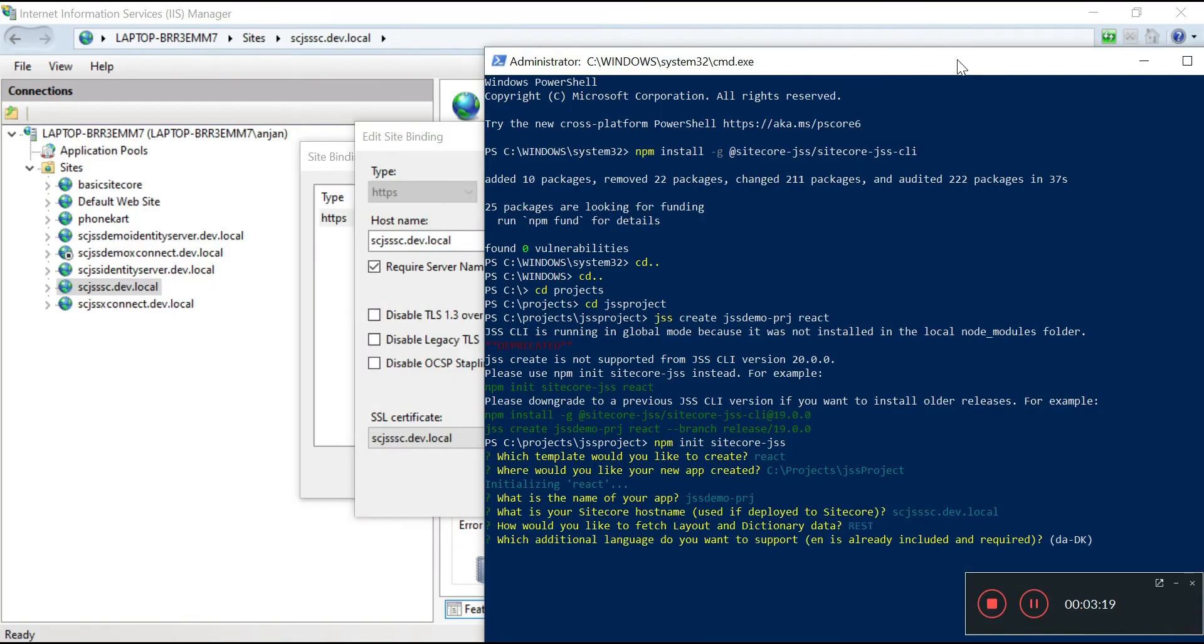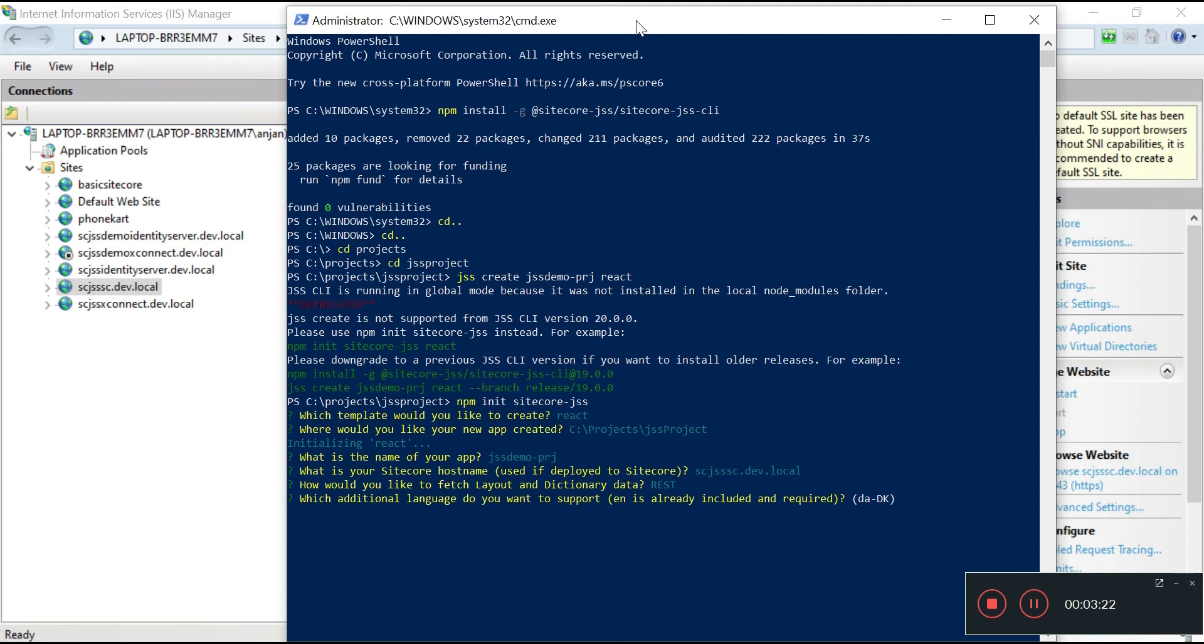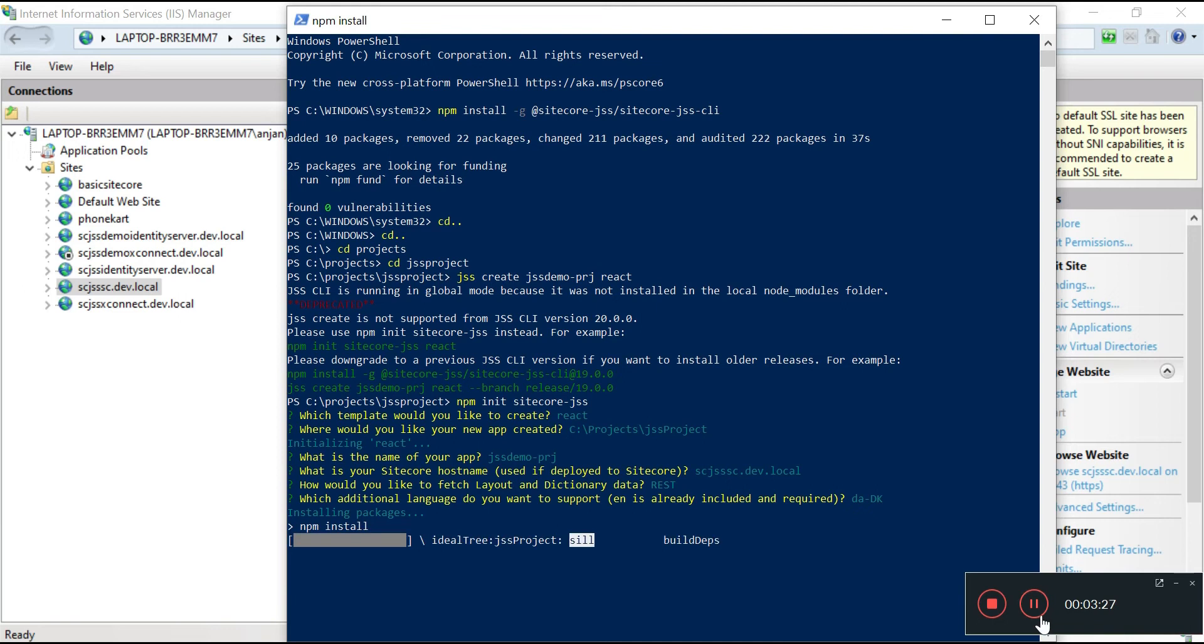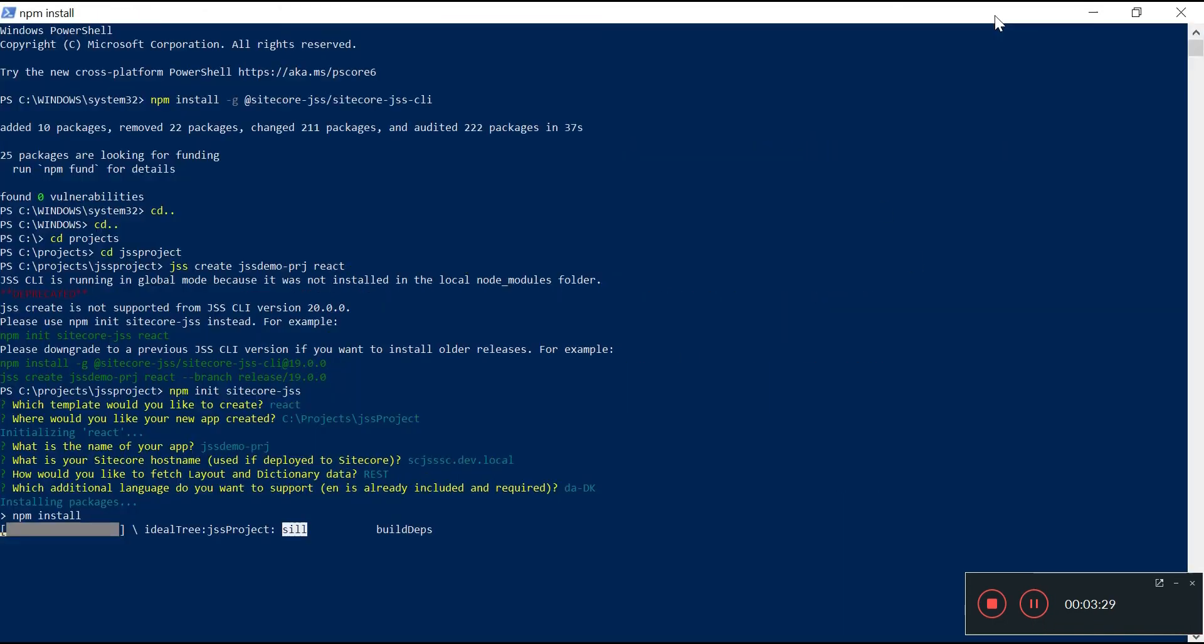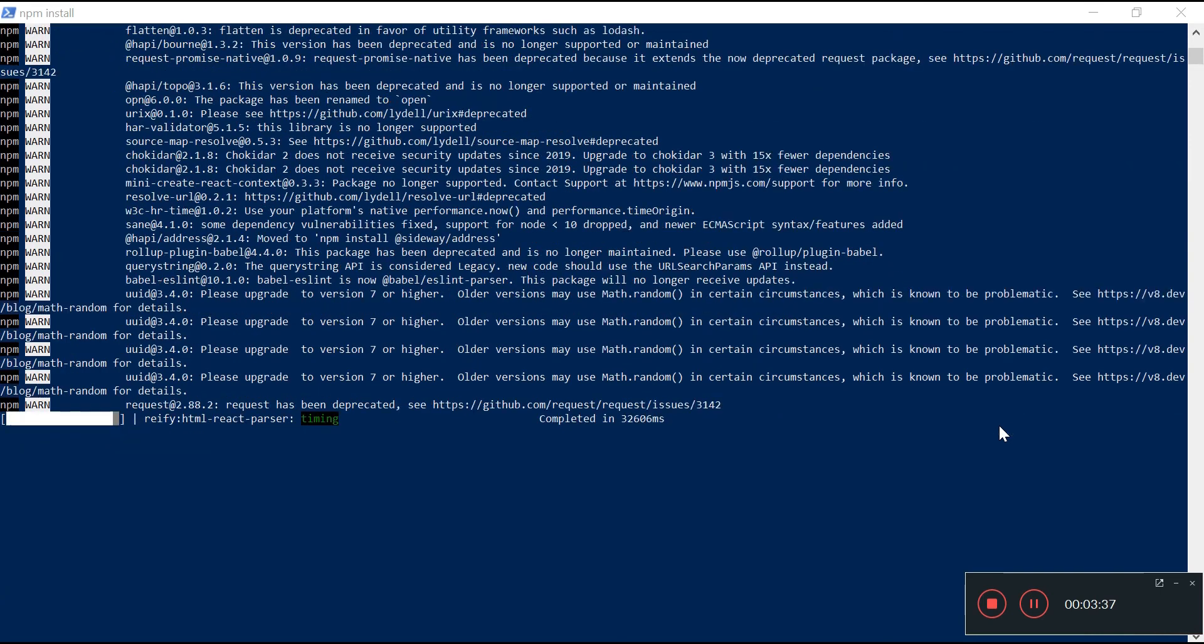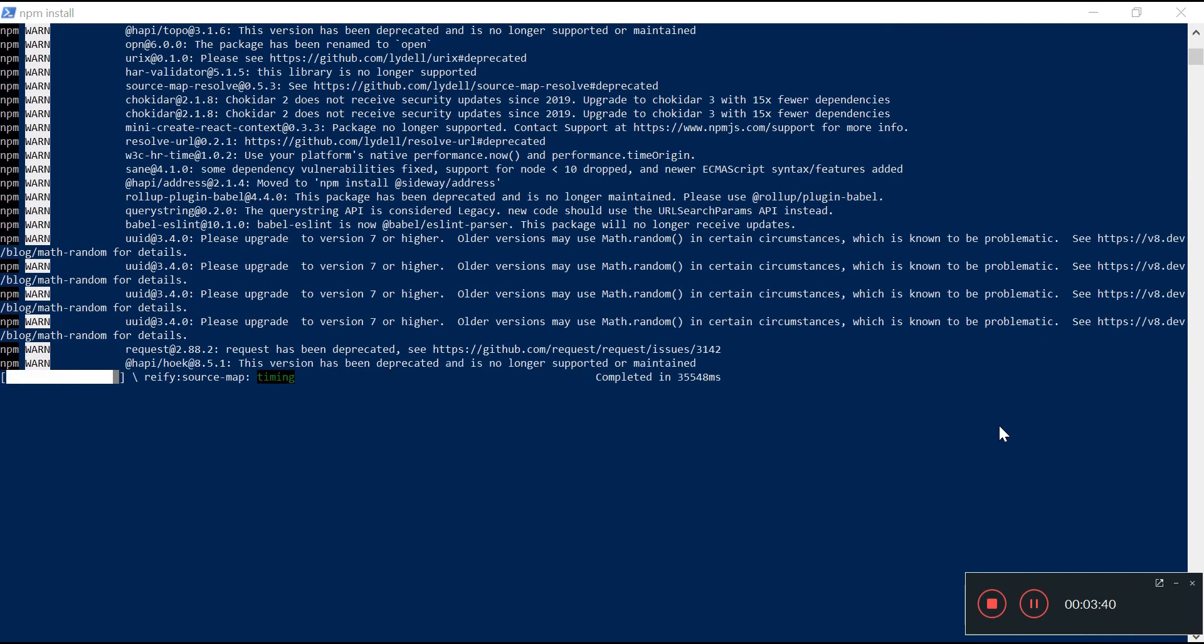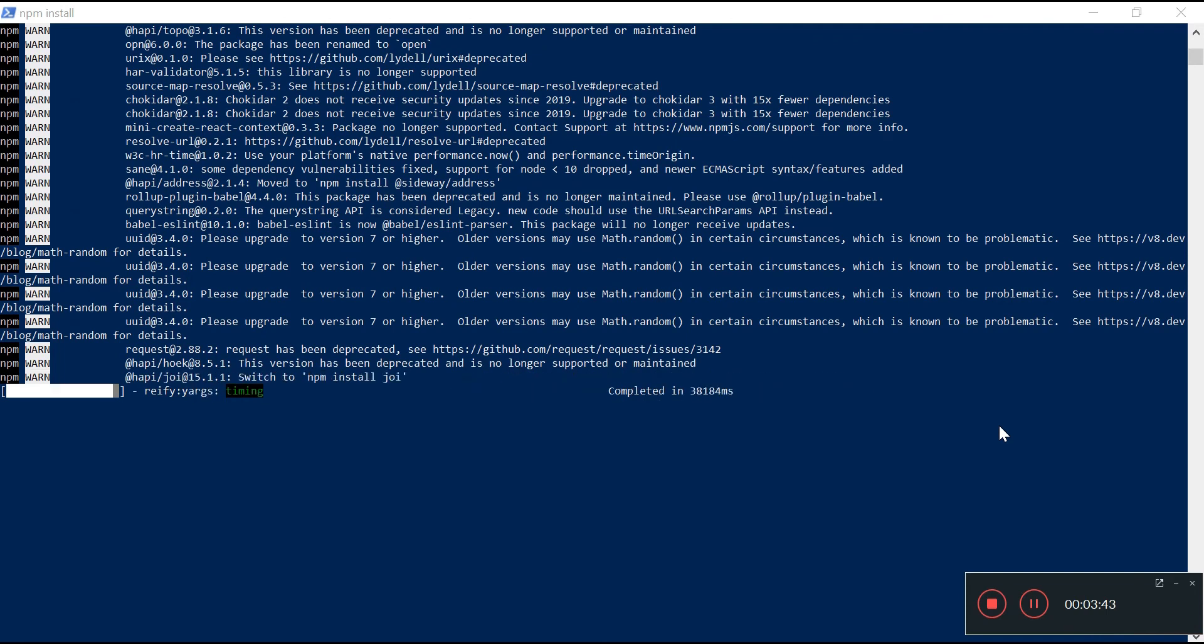I have provided my Sitecore host name. Now the next option is about whether I want to use REST or GraphQL. I will use REST here. Next, it's asking me about the language apart from English default language which I want to install. I have clicked enter and by default it has taken German language as my secondary language.